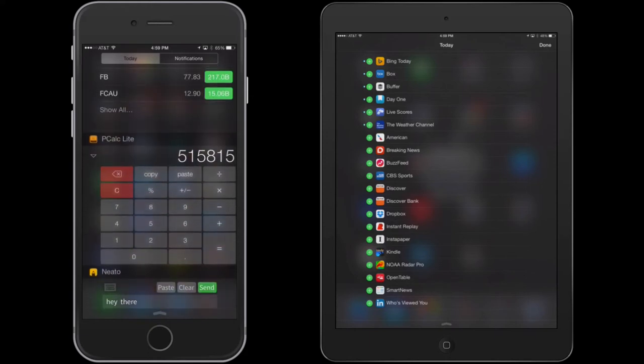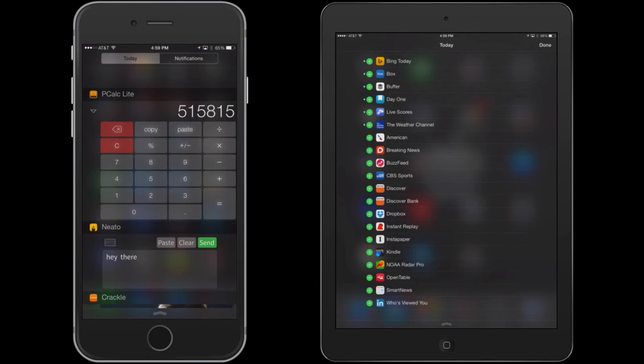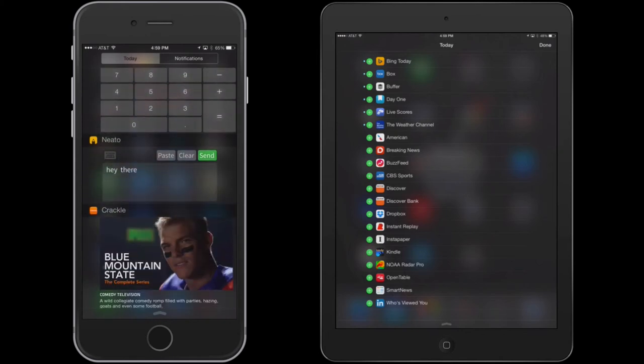A couple apps that are available as well, there's an app called P-Cal Lite that actually interfaces a calculator right from within the notification center, as well as Neato, where it allows you to actually send text right from the notification center.